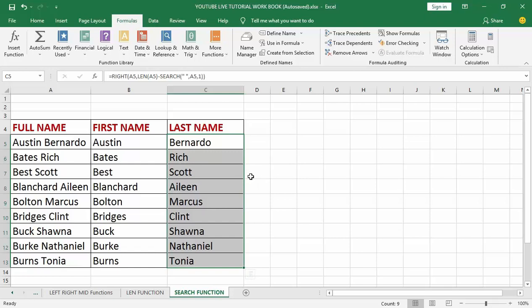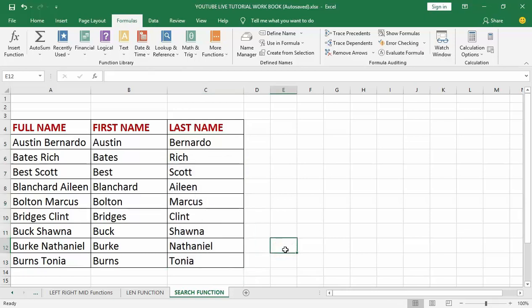So to summarize: search the text in the cell for a space, find the position, and then subtract that position from the total length of the string using the LEN formula. Try this out — thank you very much and don't forget to subscribe to my YouTube channel, as I'll keep giving you more robust Excel functions on this channel. Thank you, bye.